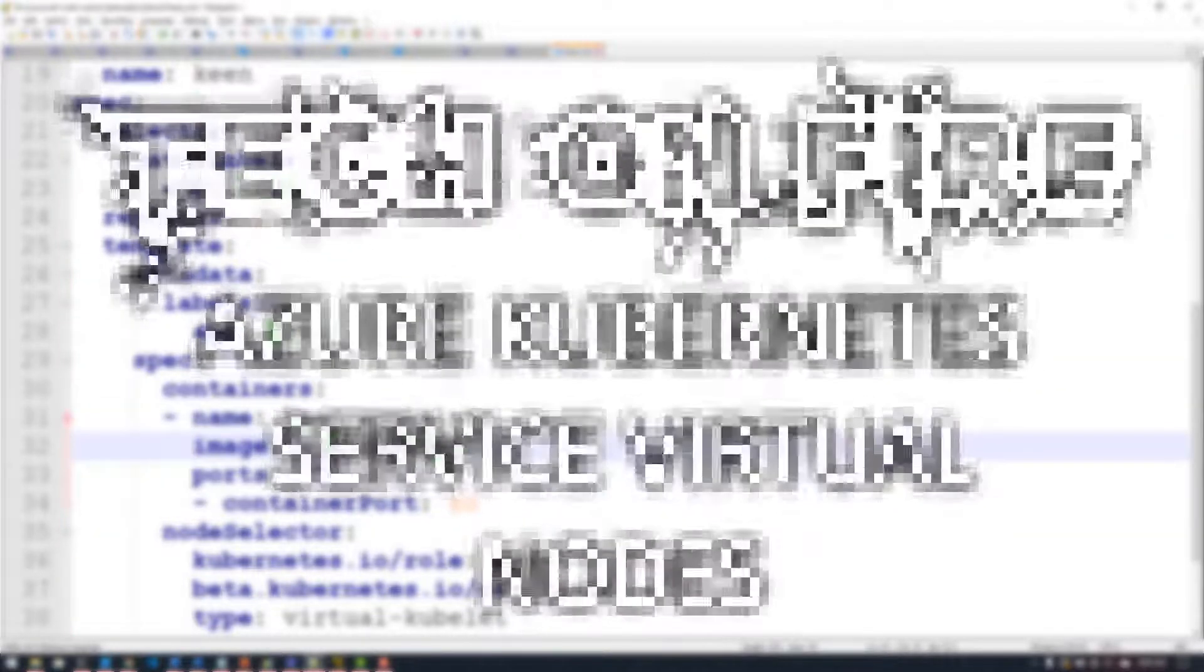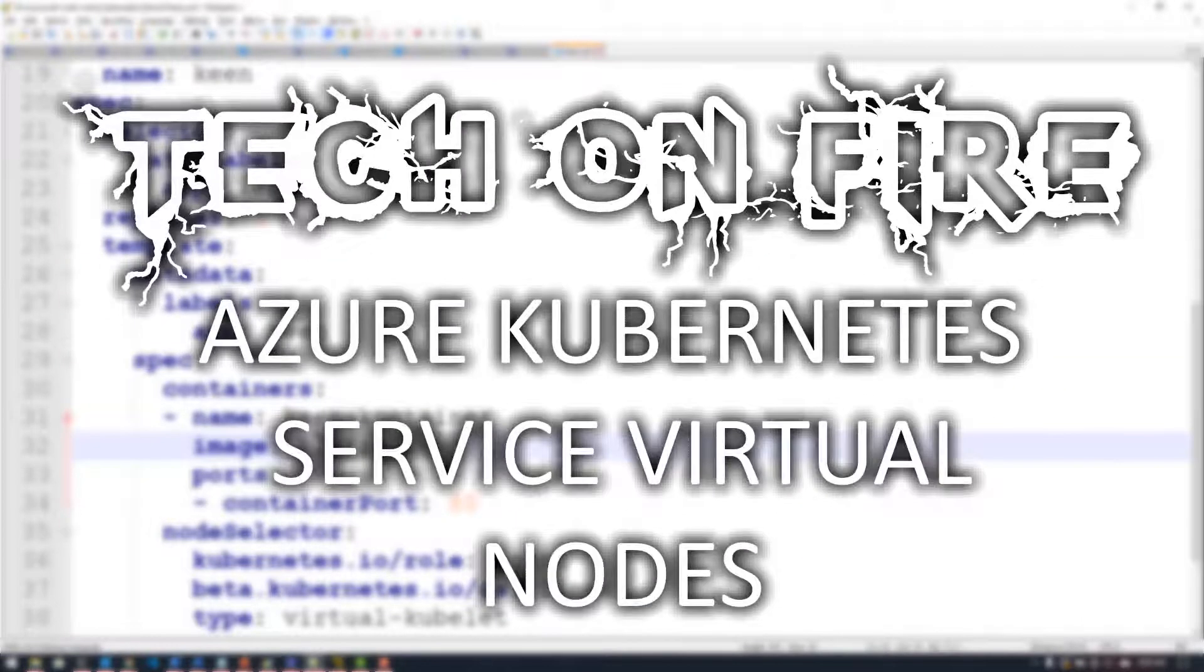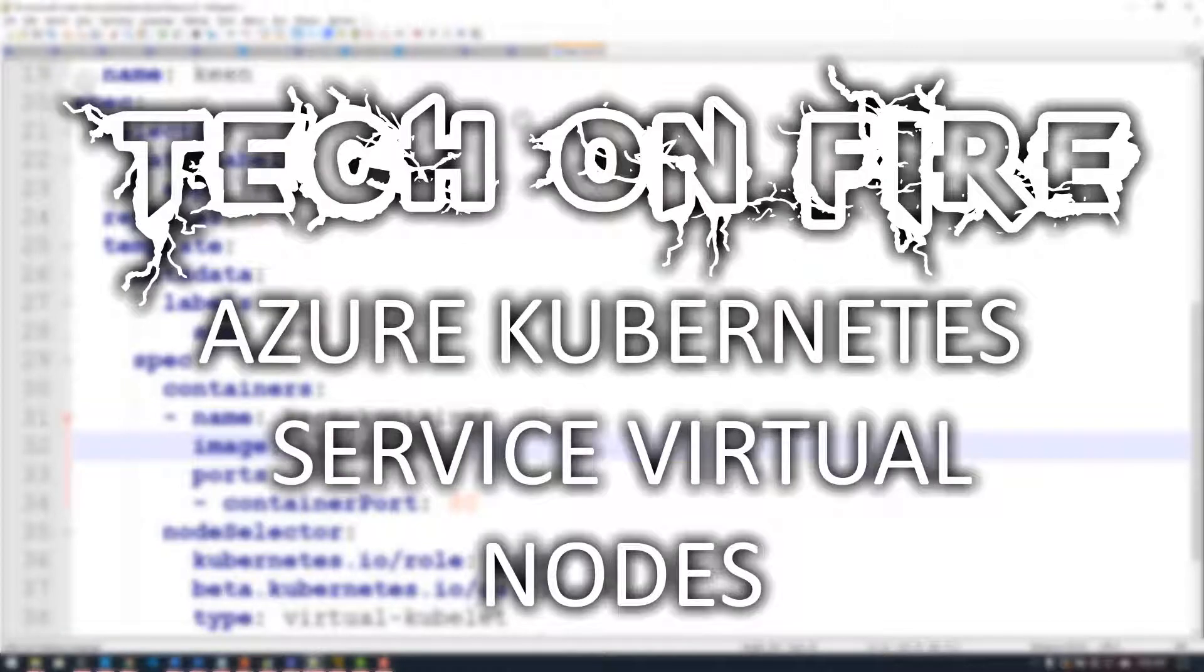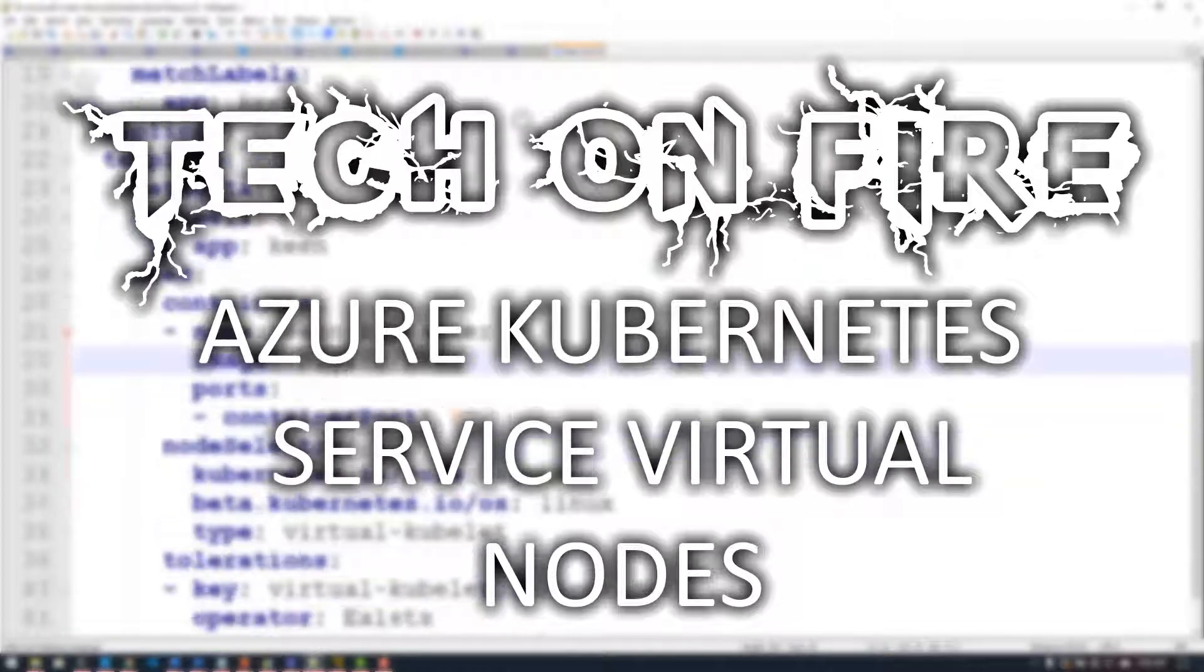Hello world and welcome to this edition of Tech on Fire with Blaze. Today we're going to be looking at adding virtual nodes to an Azure Kubernetes cluster.